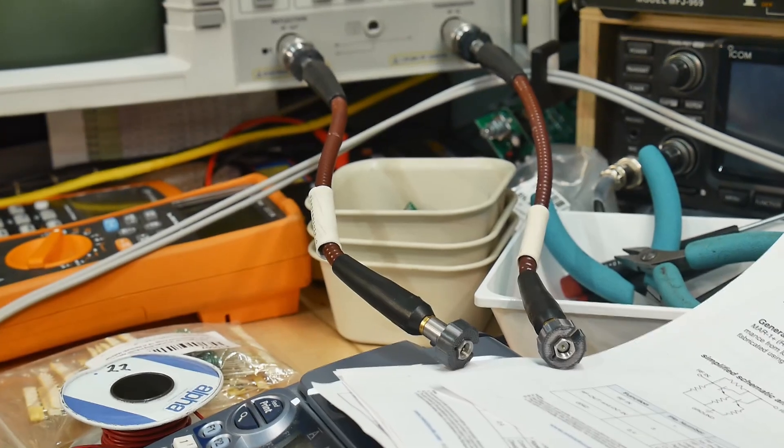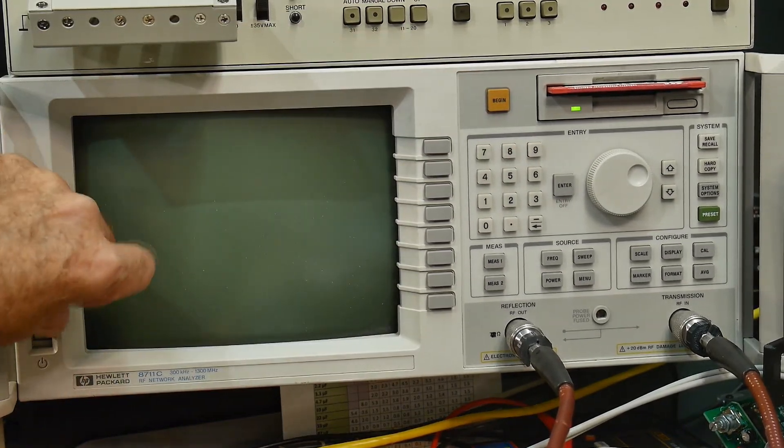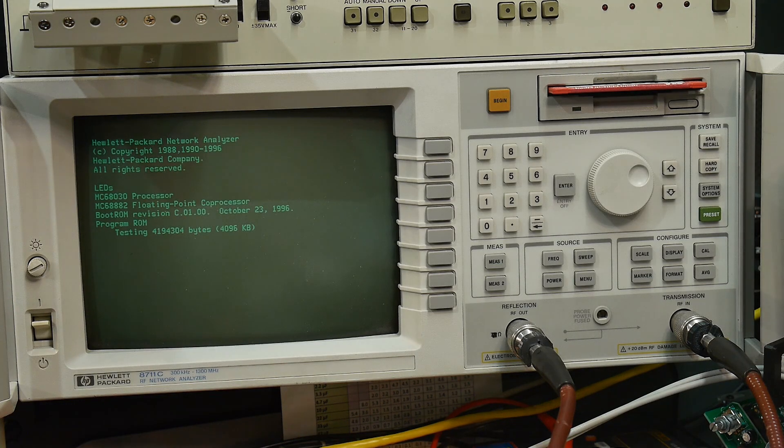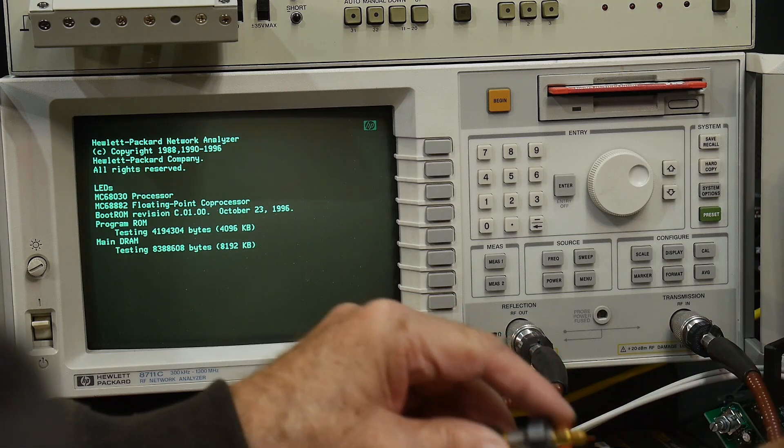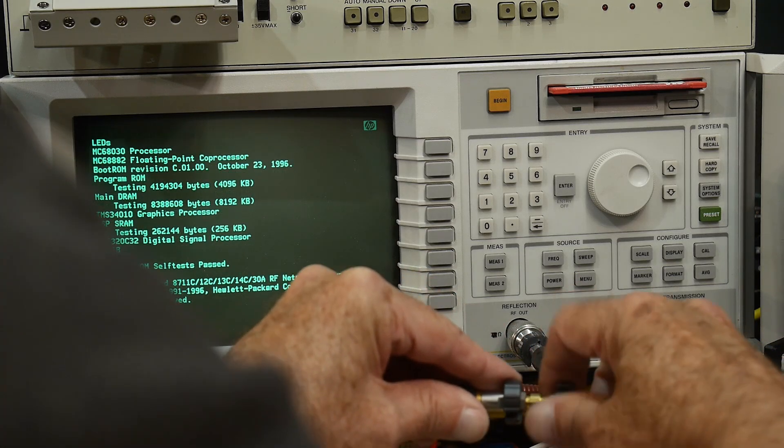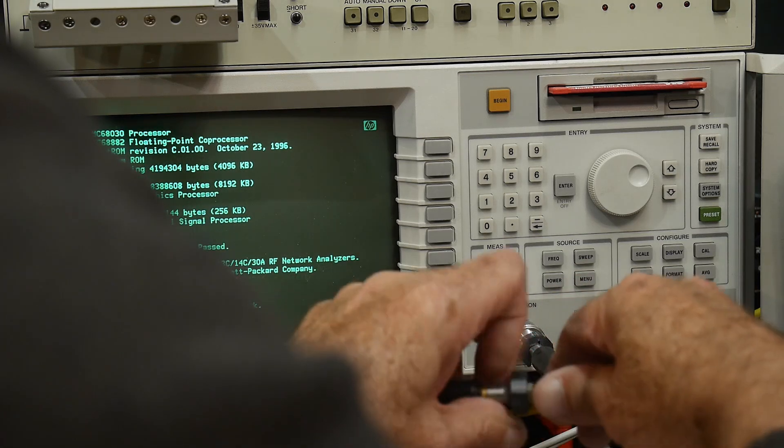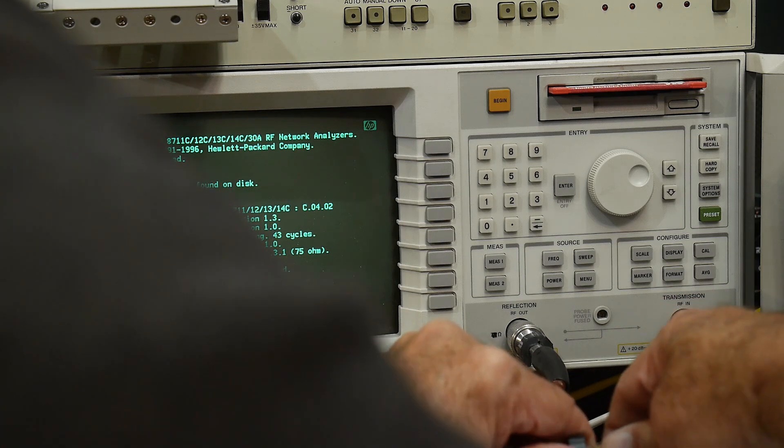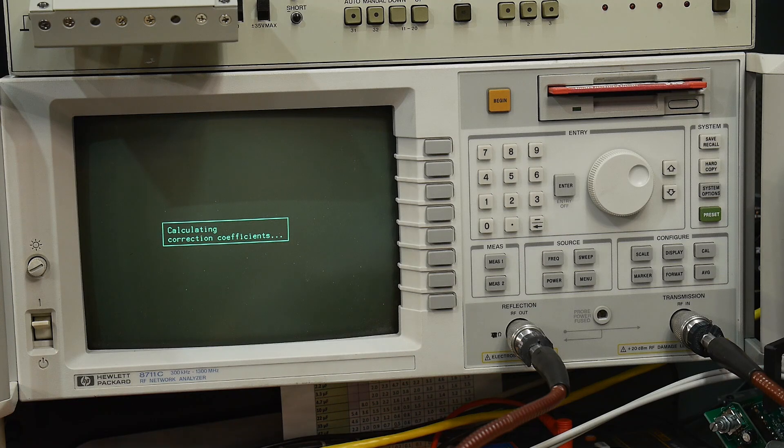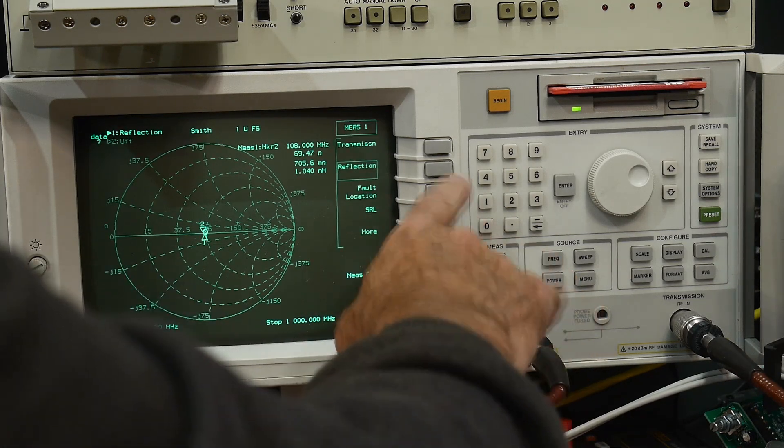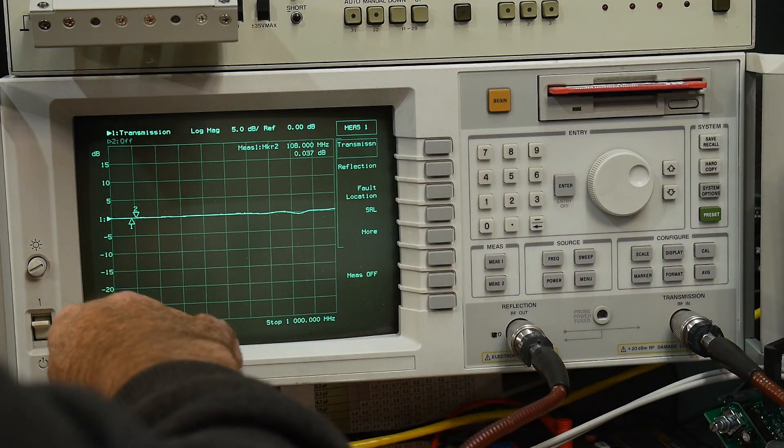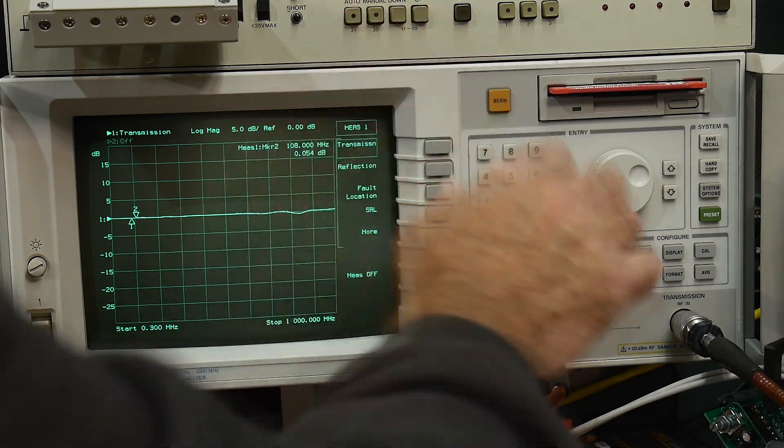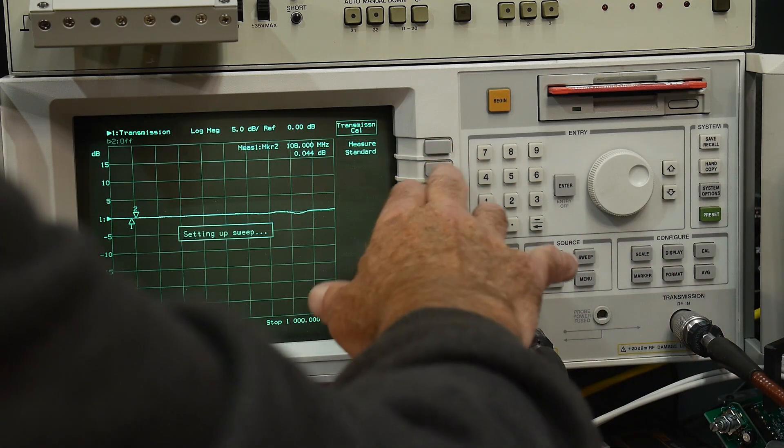All right, let's measure the board with a different device. We're going to measure it with the VNA. We'll do an S21 measurement. We can do an S11 measurement as well. So we'll check our calibration here. I'll put in a through into our machine here.